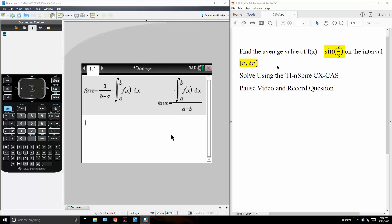Okay, in this question we want to find the average value of f of x on the interval pi to 2 pi.